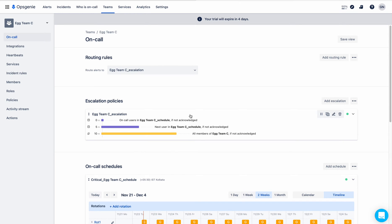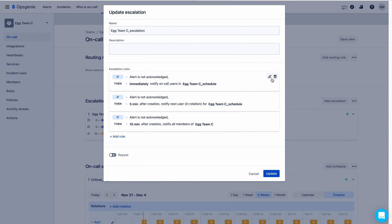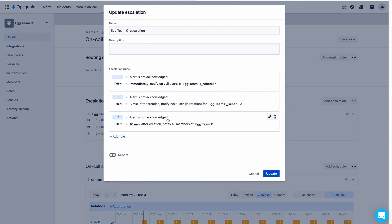This is the rotation for the manager, and this is the rotation for the critical alerts team. The escalation policy was created by OpsGenie while creating the team. If you want to edit it, click on the pencil button — there you have the option to add a rule or delete an existing rule. These escalation rules trigger in sequence: the first rule triggers, then the second, then the third.